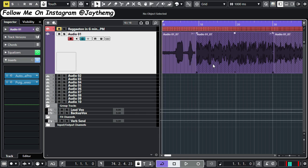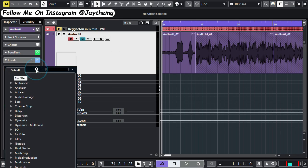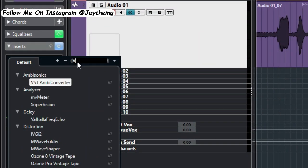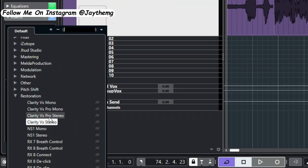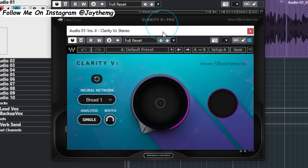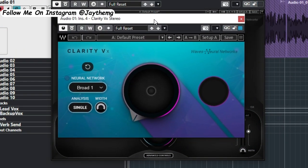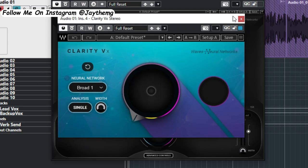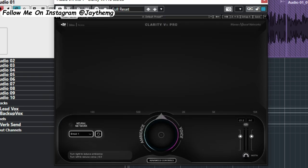What I'm going to do is on my vocal channel right here, right on top before everything else, I'm going to add the Clarity VX. What I've added here is the pro version of Clarity VX. This is what the other version looks like, and it doesn't have a lot of things going on here, but it's just as good as the pro version.